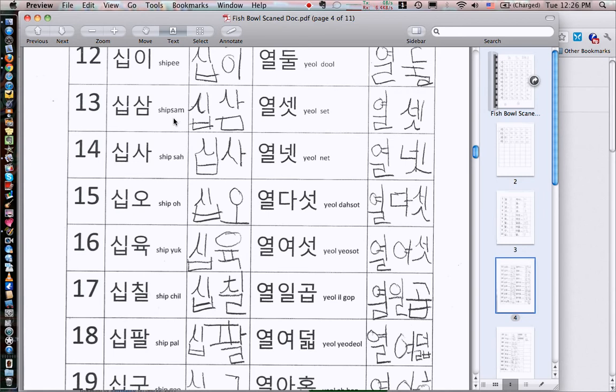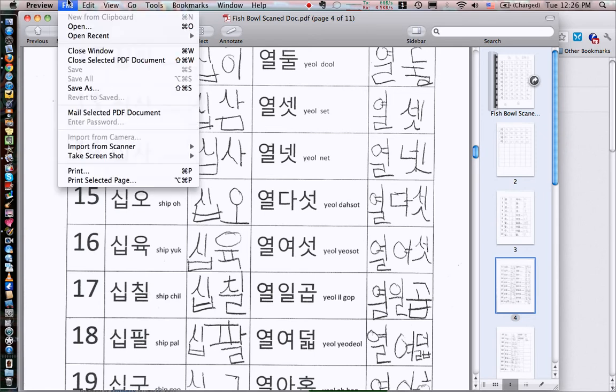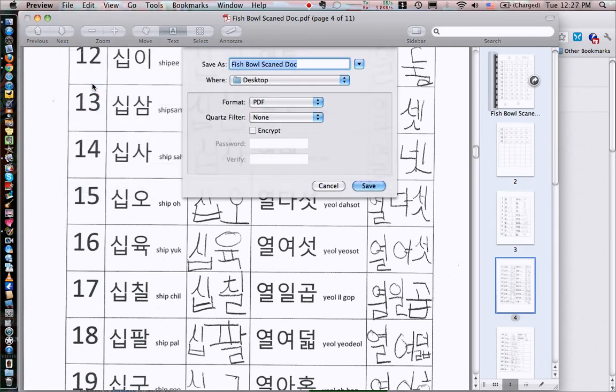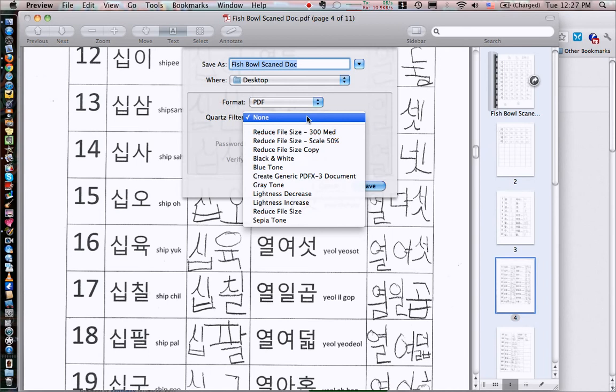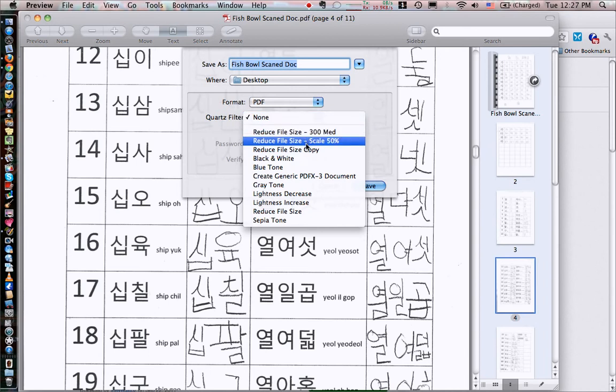So all you have to do is very simple. You open whatever it is in preview. It can be a PDF file or it can be some type of image and you just do File > Save As. And when you save as here, notice you have this quartz filter and if I click on this, I have all my different options here.